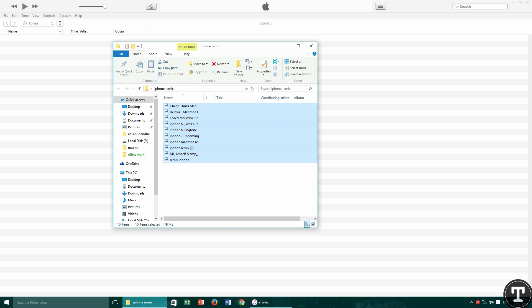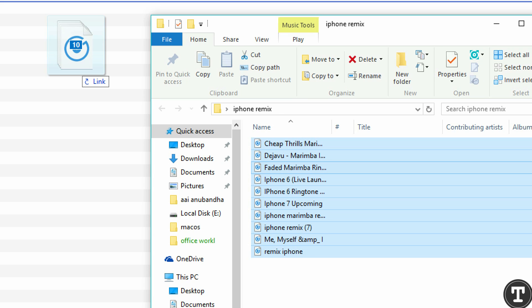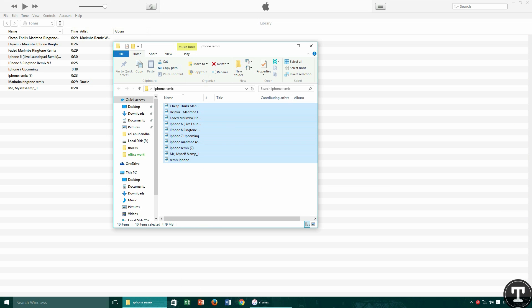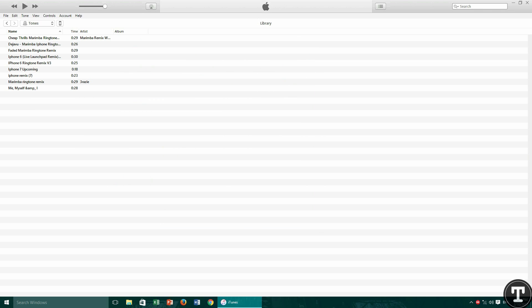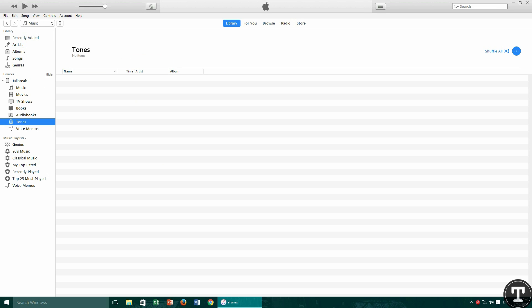Just select all and drag them to iTunes. That's it — now here you will see all the ringtones. But remember, they should be in M4R format, otherwise nothing will work.